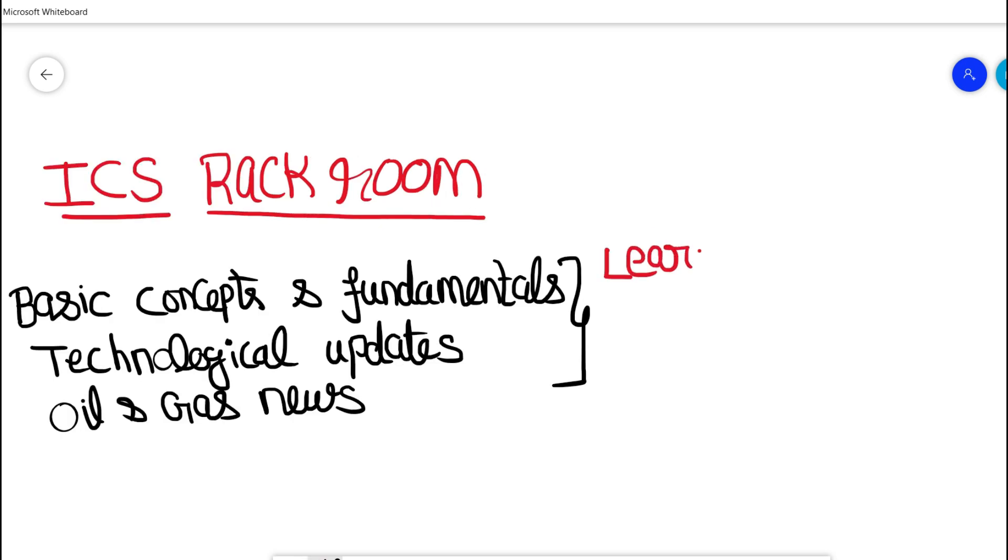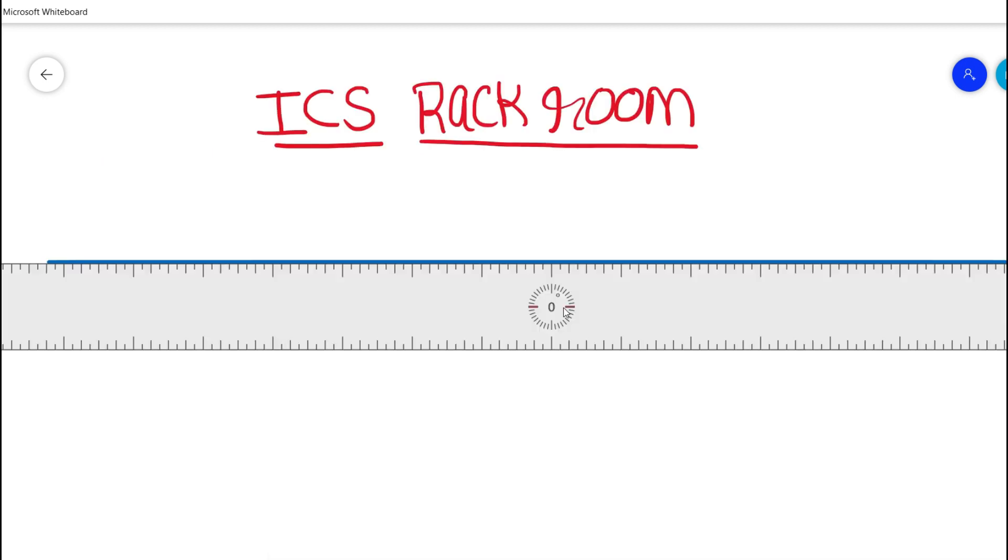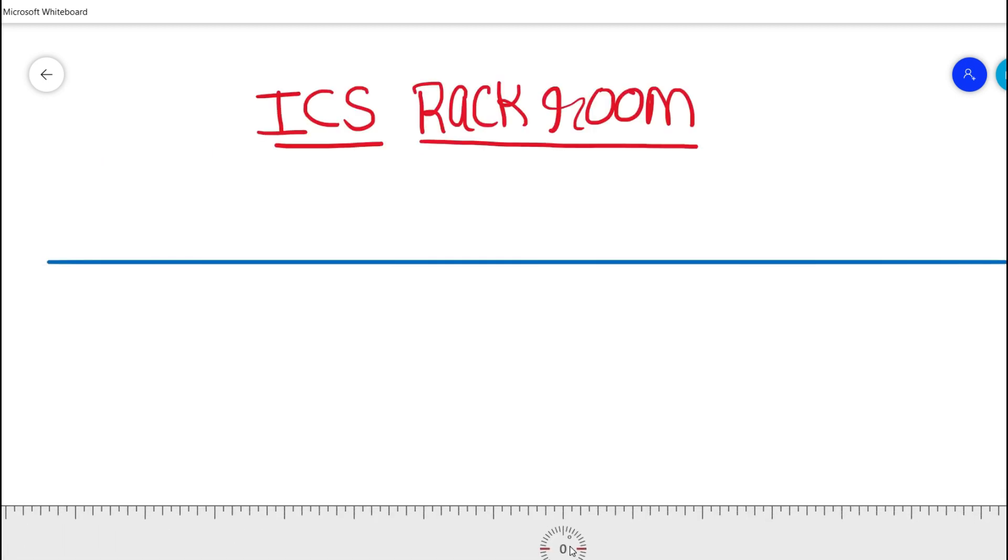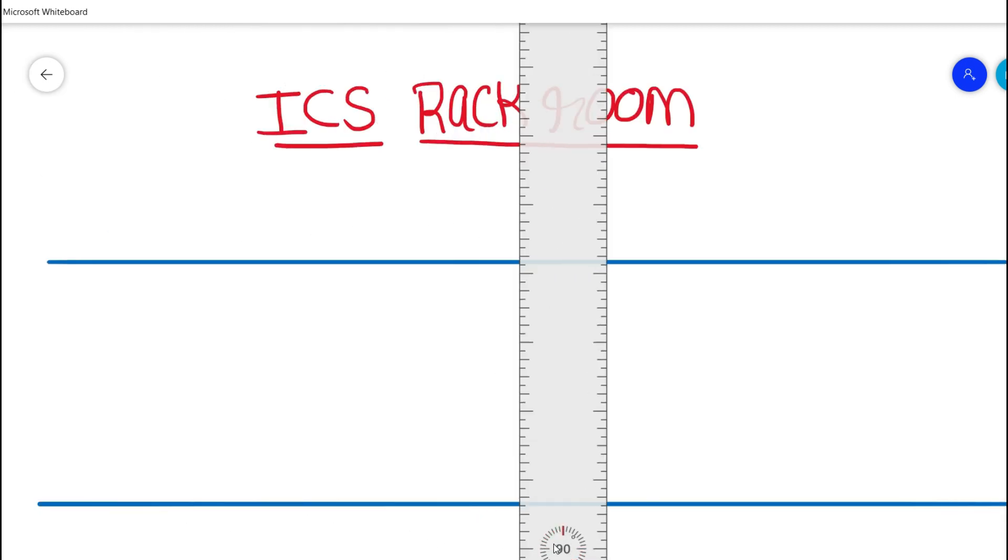So if you are an instrumentation budding student or instrumentation engineer or even an expert in the field of instrumentation and control engineering, do subscribe to our channel and I'm pretty sure that I would add more value to your knowledge. So let's get on this video.